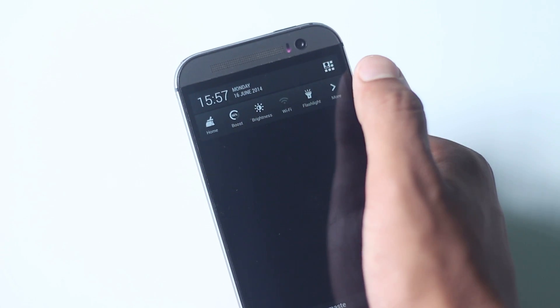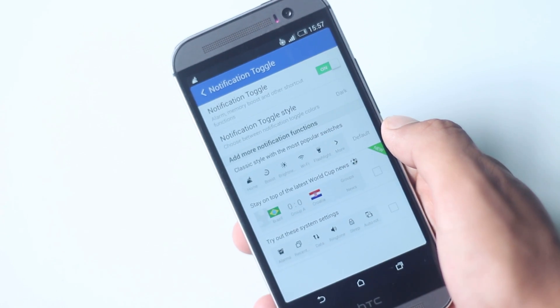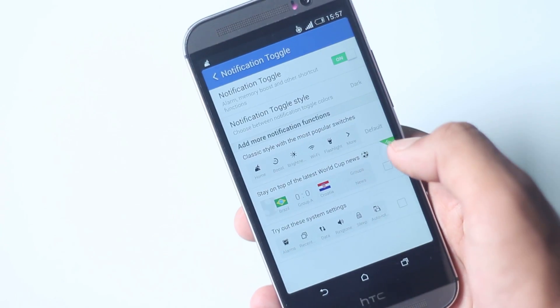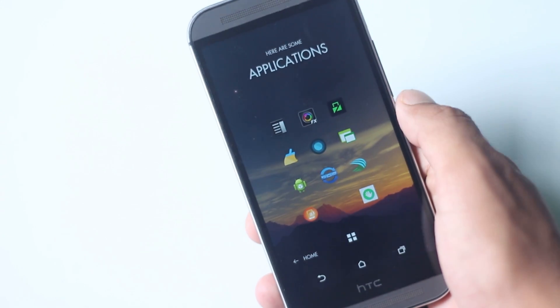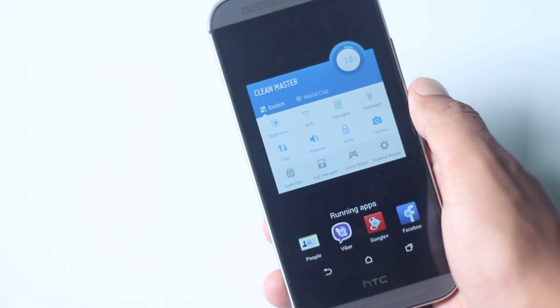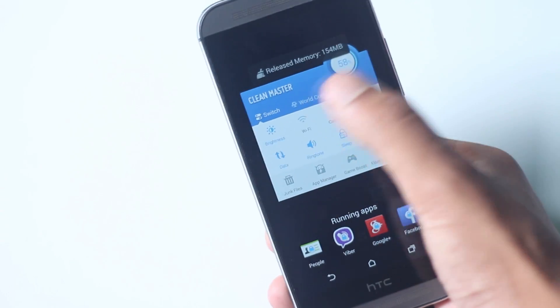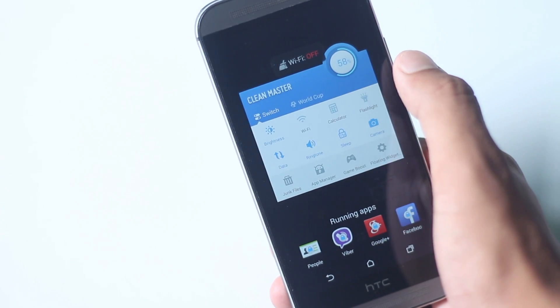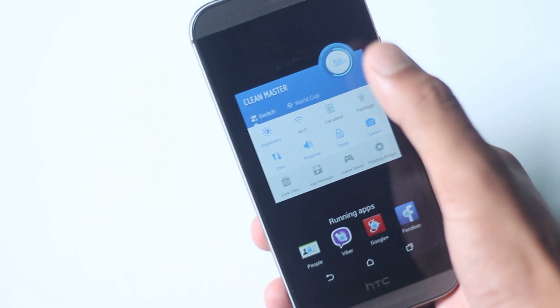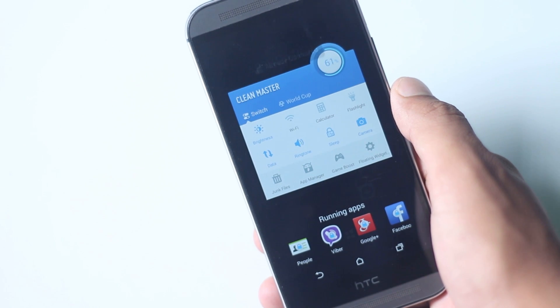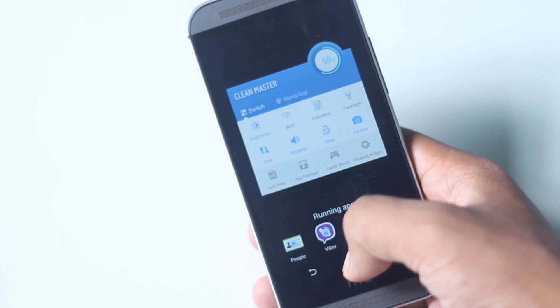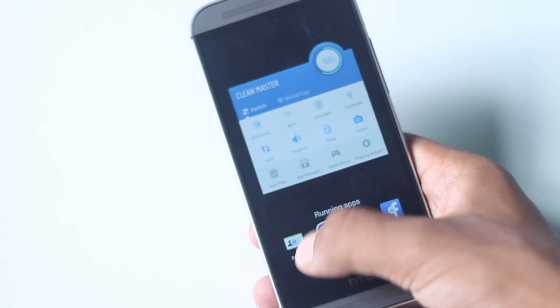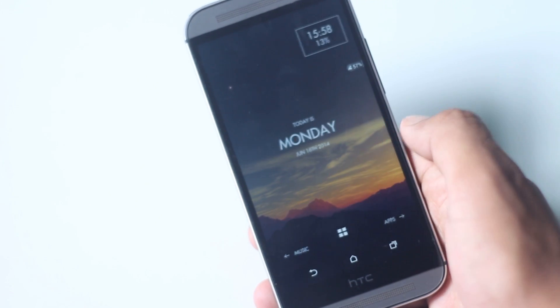The items here can be configured from the settings. This application also provides a floating toggle which opens a window from where all the applications can be closed, and a list of toggles with running applications at the bottom. The floating widget stays on the screen and occupies very less space. So this application provides all the cleaning tools which are required with a notification toggle and a floating widget.